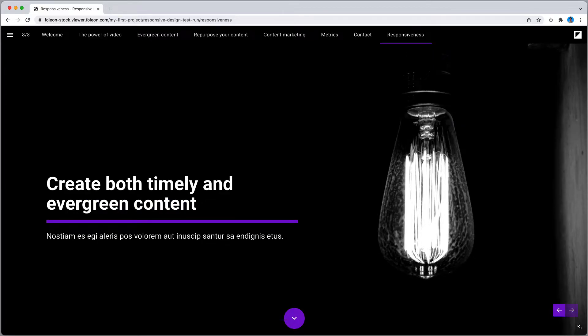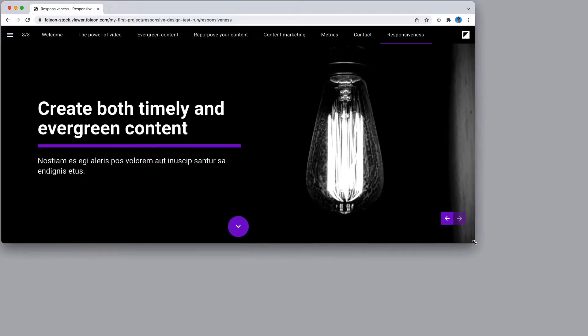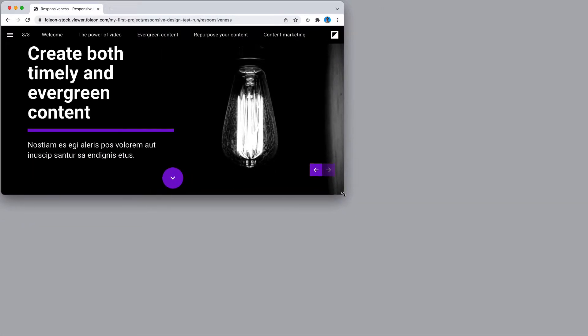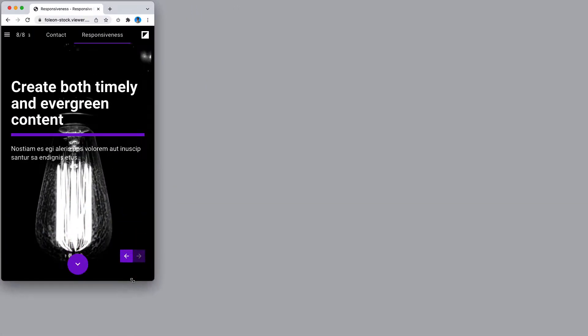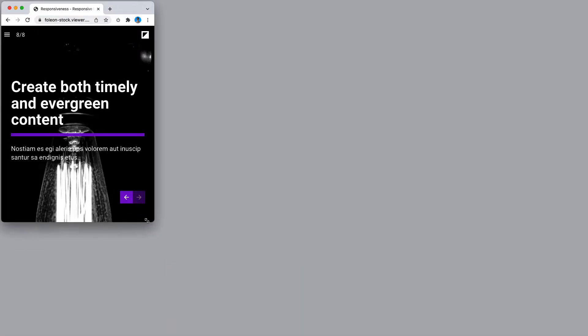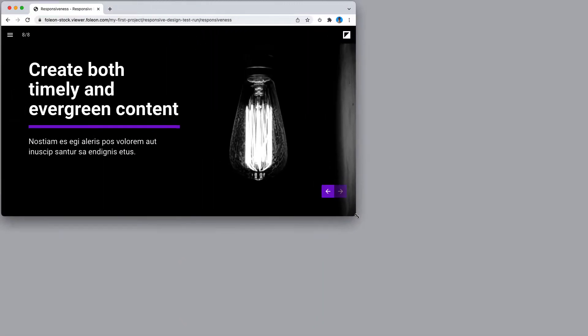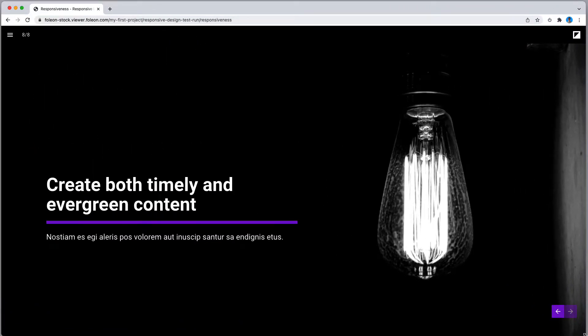Folion Docs fill up the space they are given. As I drag the browser window smaller, observe the text and images. Notice how the background images and text alignment change? That's responsiveness.